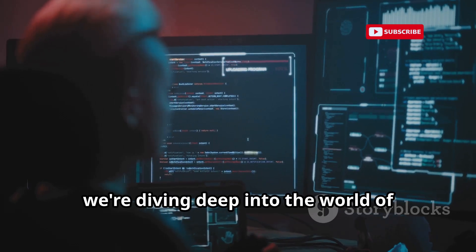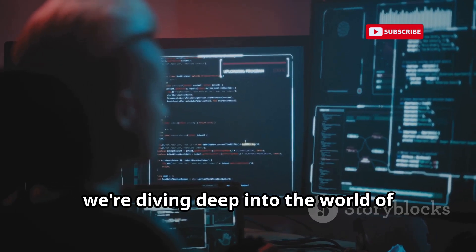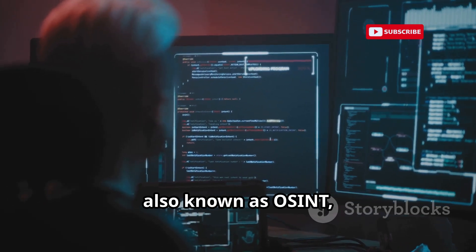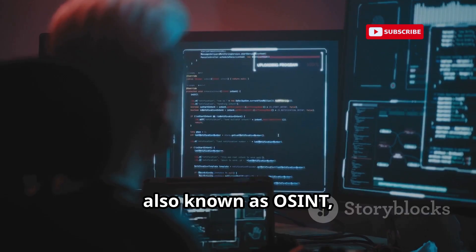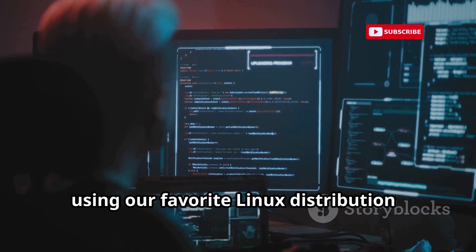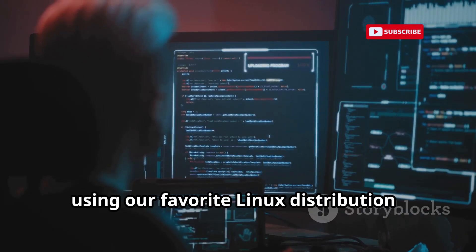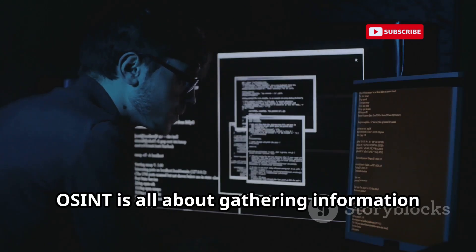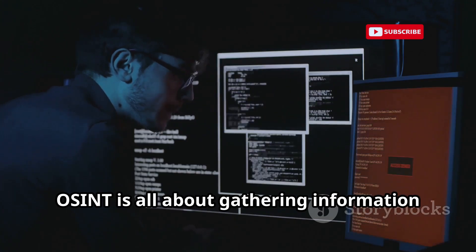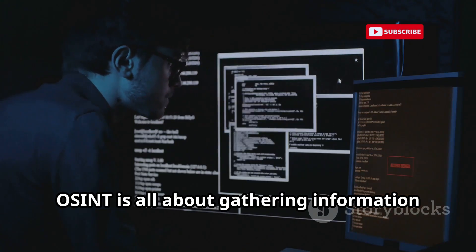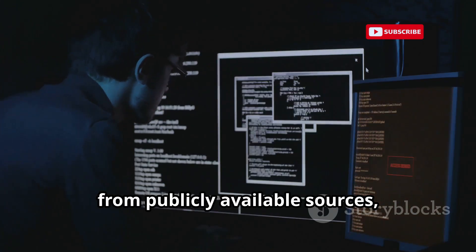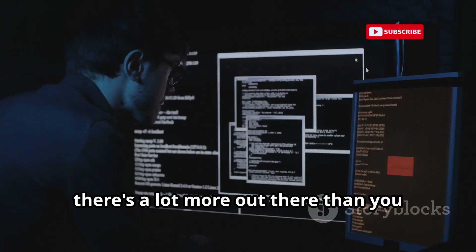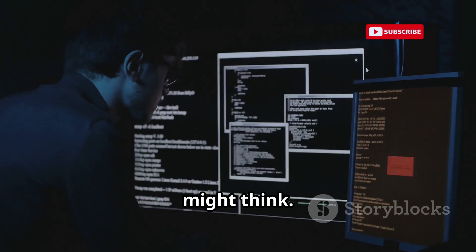Today we're diving deep into the world of open source intelligence, also known as OSINT, using our favorite Linux distribution, Kali Linux. OSINT is all about gathering information from publicly available sources, and trust me, there's a lot more out there than you might think.